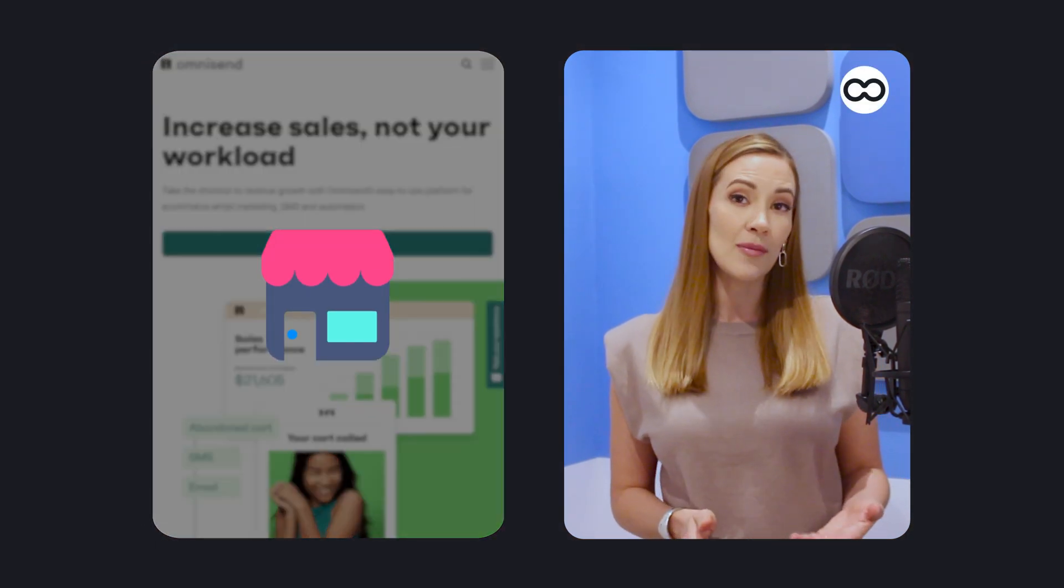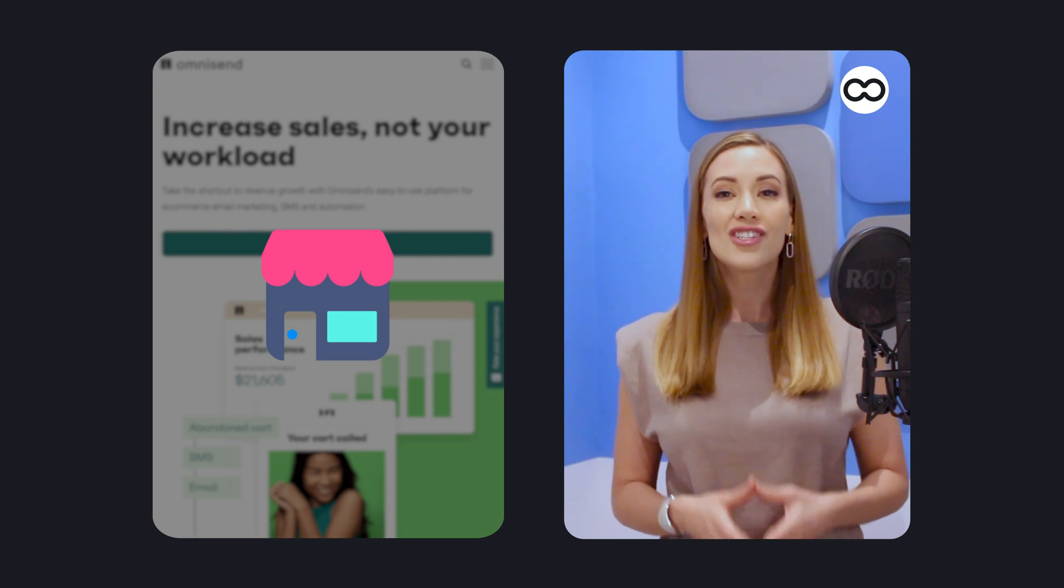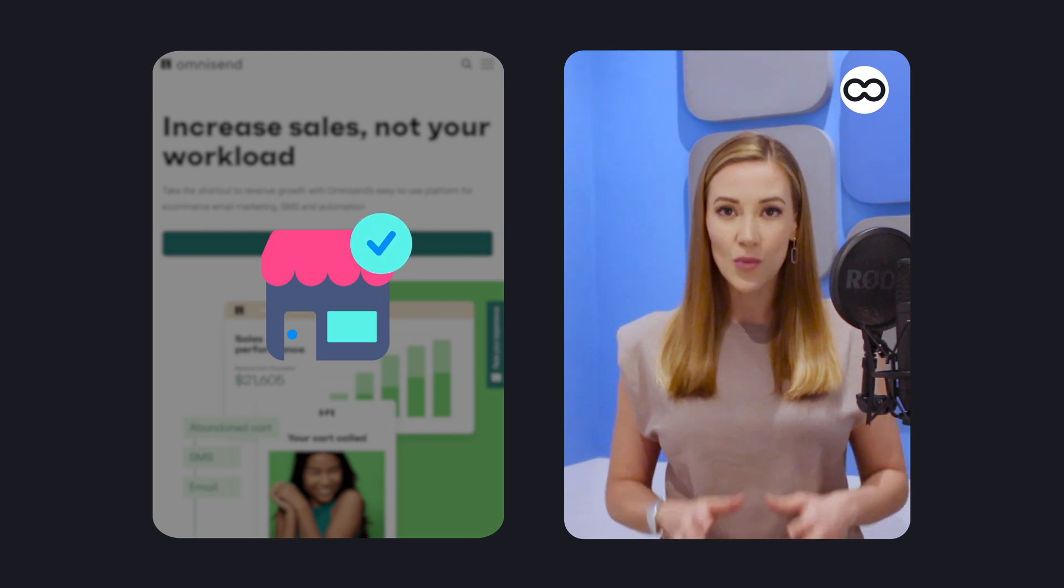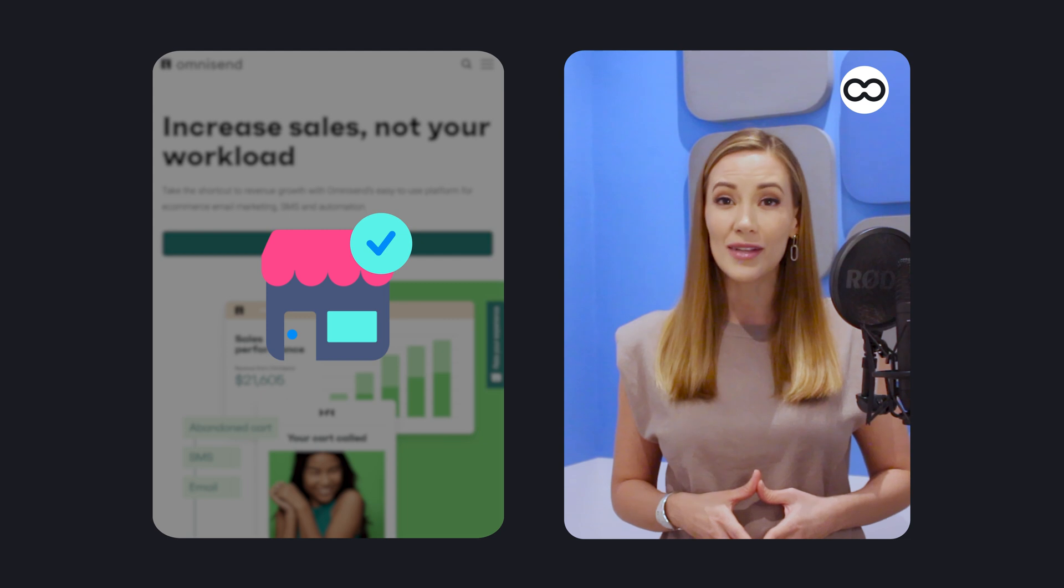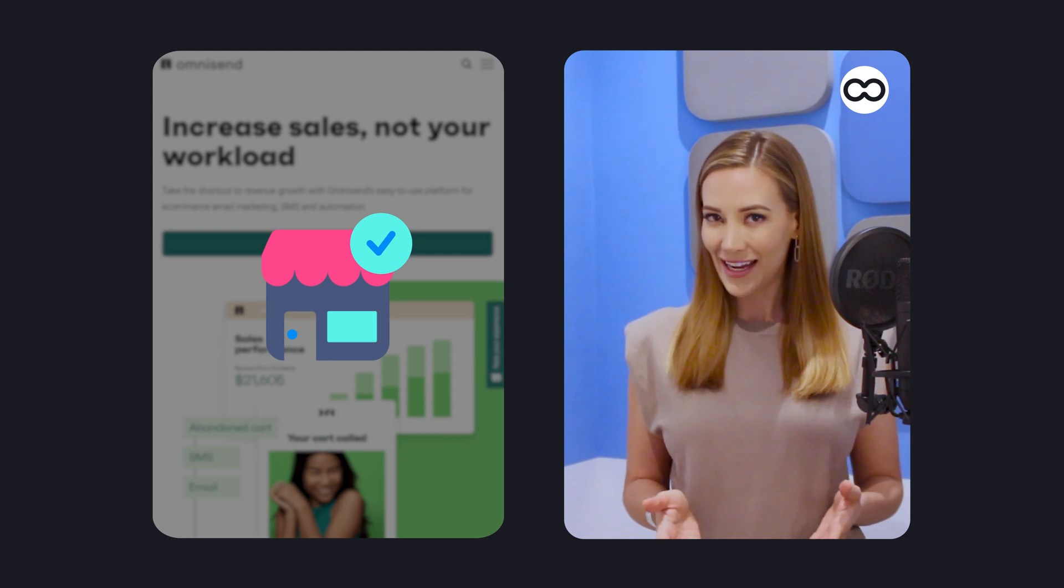Unlike many other email marketing providers, OmniSend generously offers all of their advanced features within their free plan. Sounds like a good deal, right?